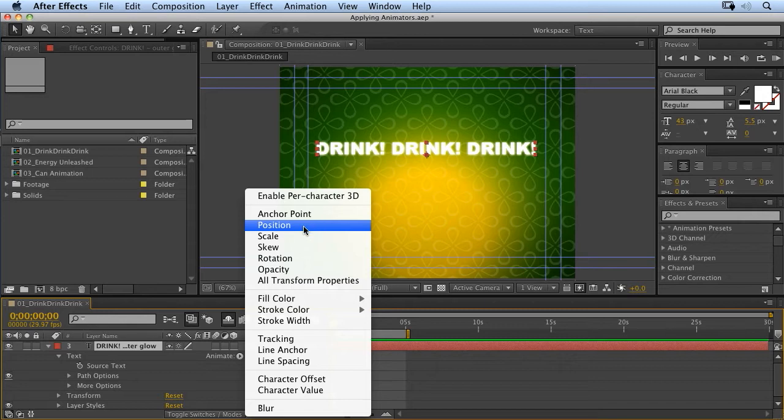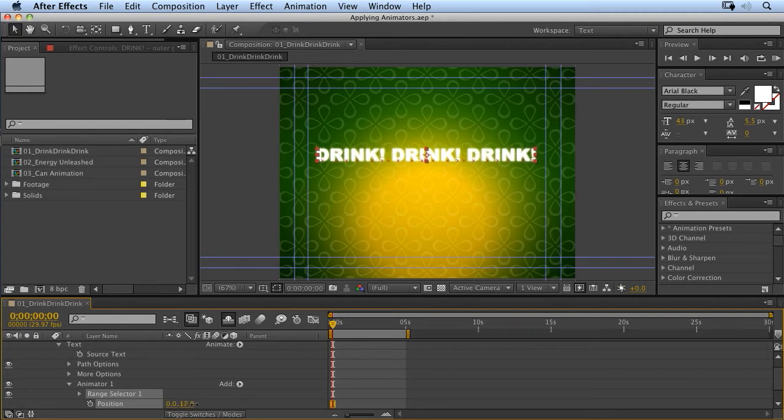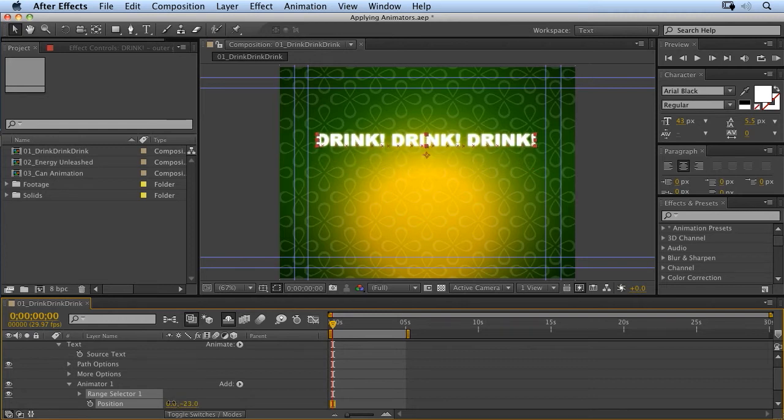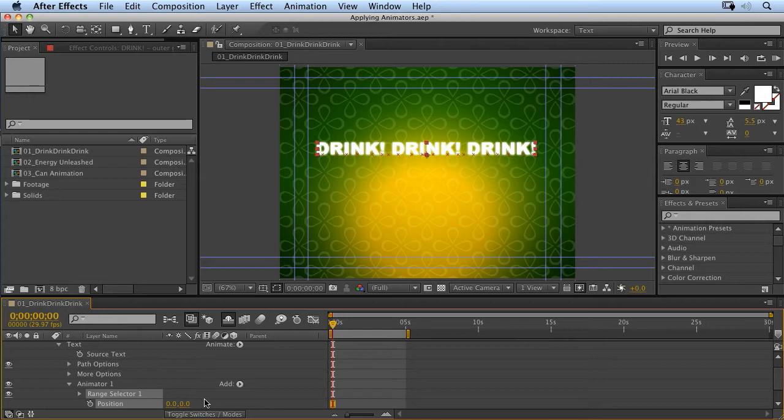So for example, if we animate something that we're familiar with, like position, we can just scrub the position value, and it will animate all of the characters, as you would expect.